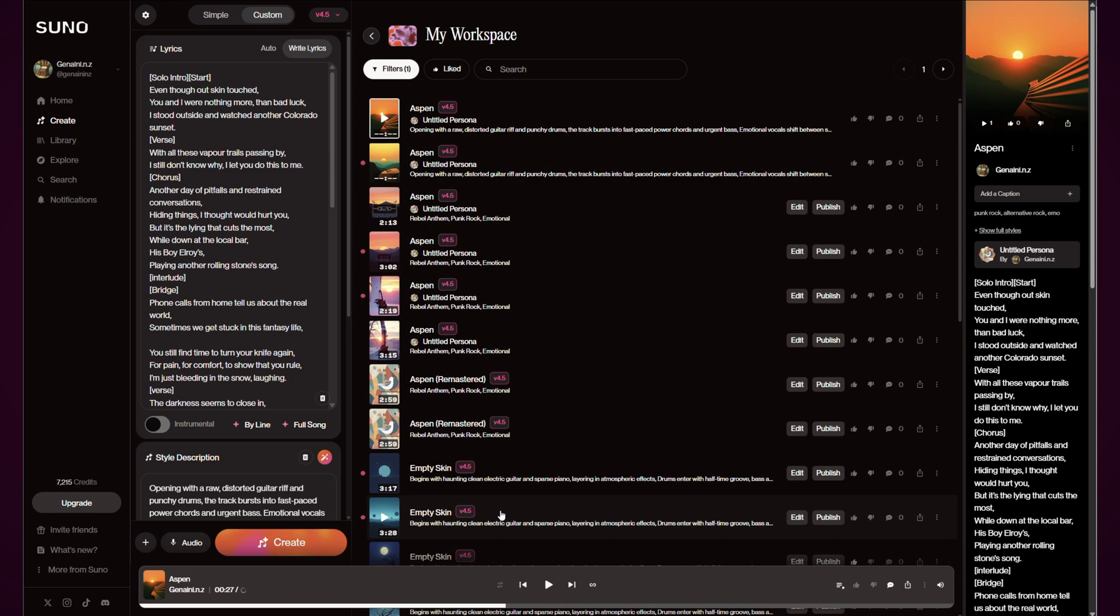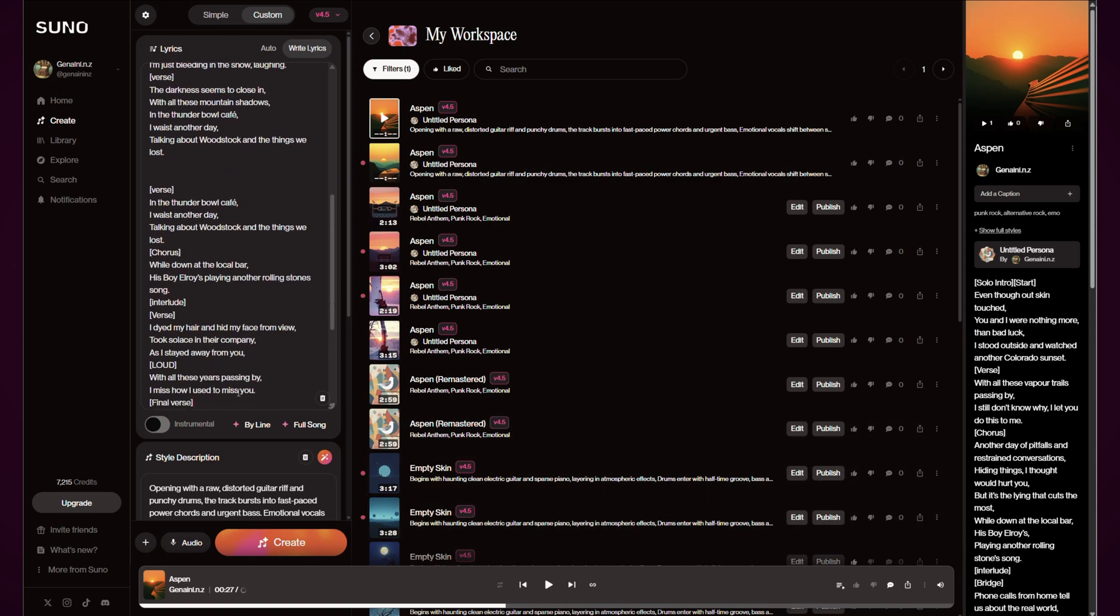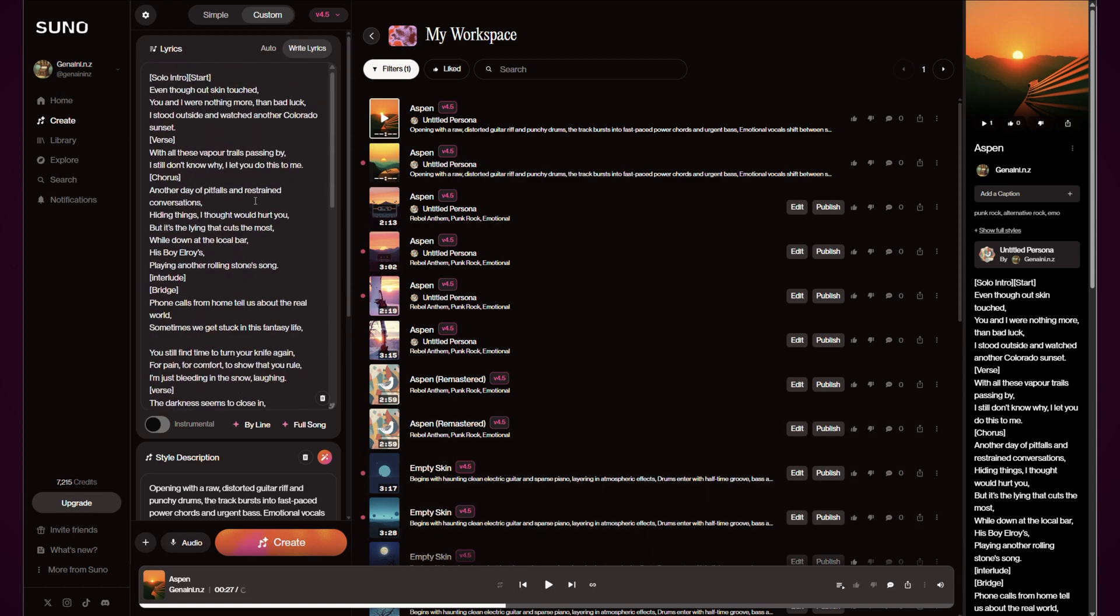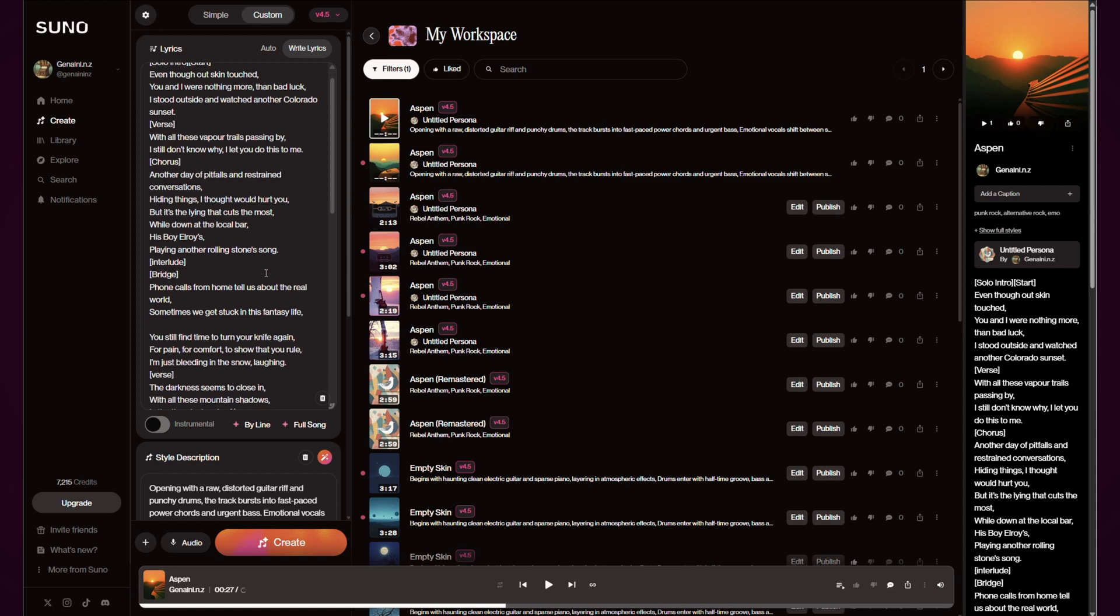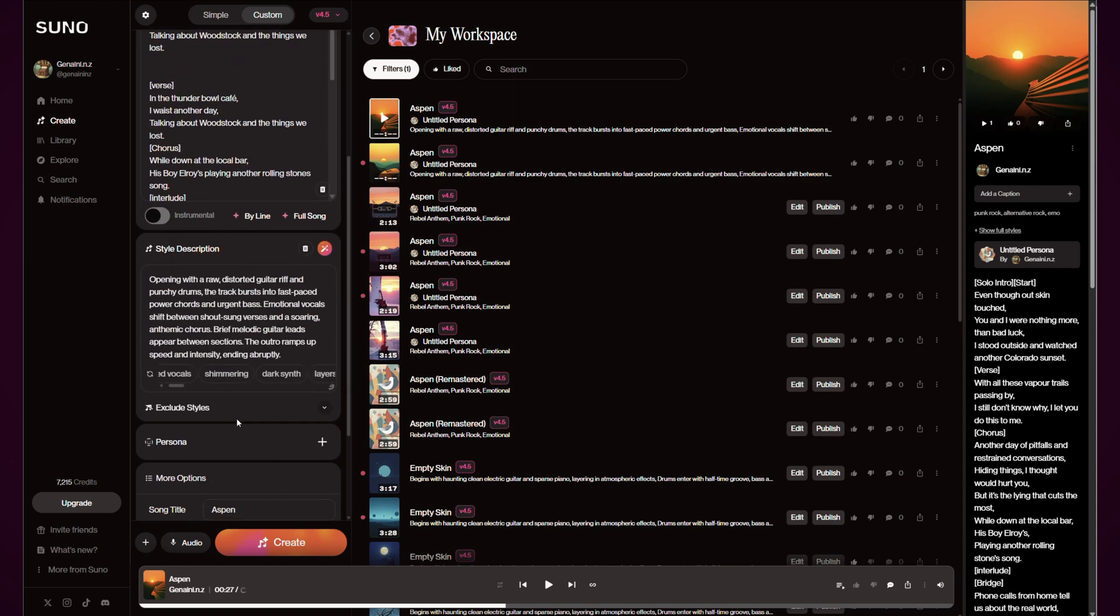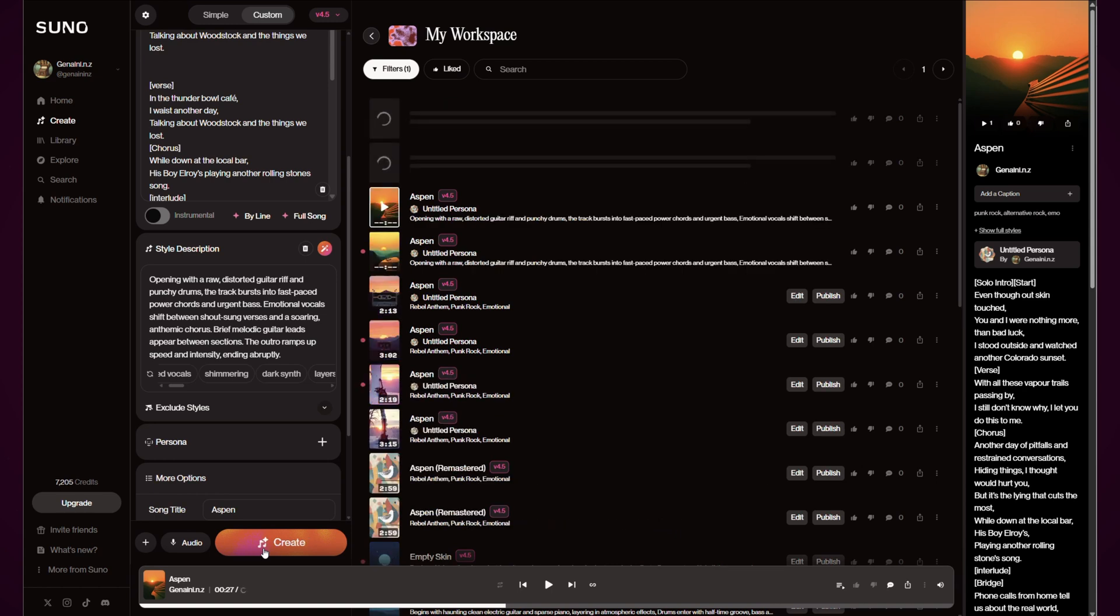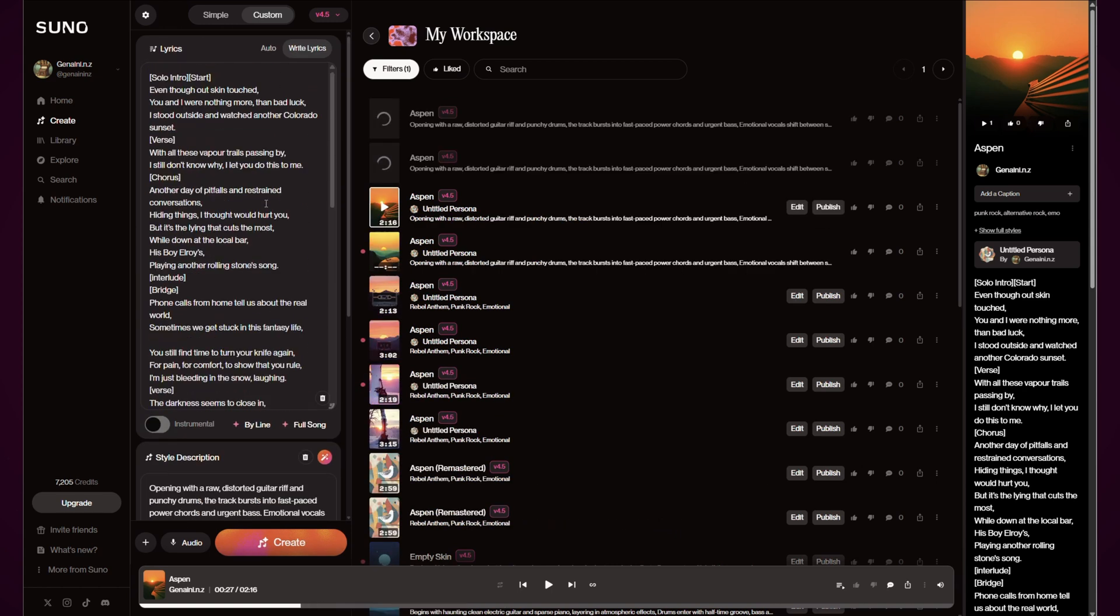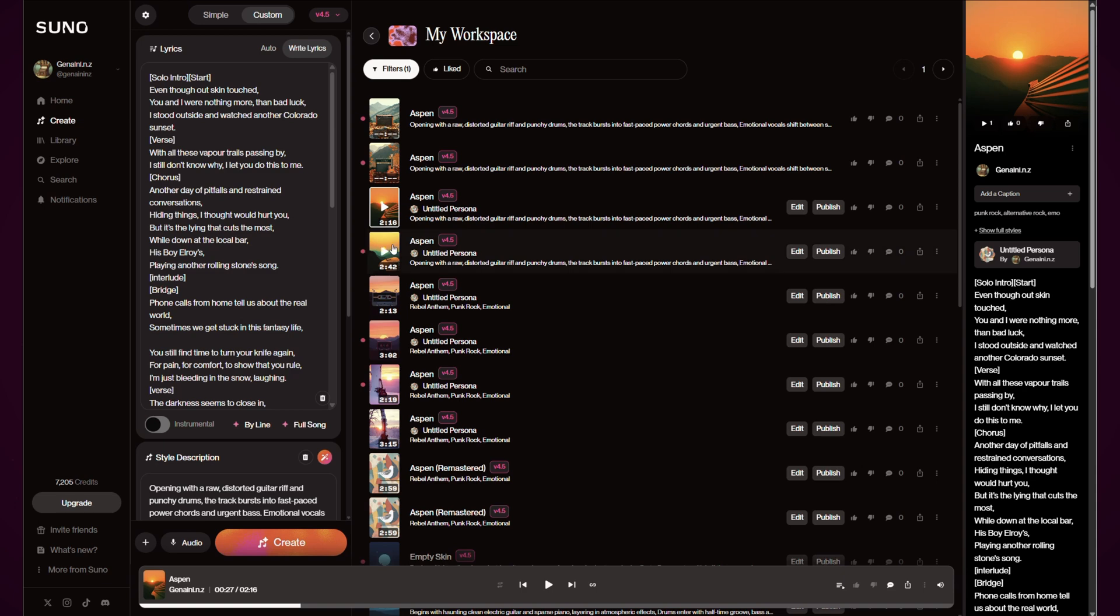So that is still keeping the original feeling of the song. But then the last option that I'll do looking at this one is taking off that persona and letting version 4.5 go free on the song.